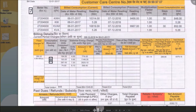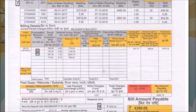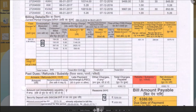Fixed charge is based on sanction load and connection type. Electricity unit charges represent the cost of actual units consumed by the consumer. For residential customers, it is typically slab based.